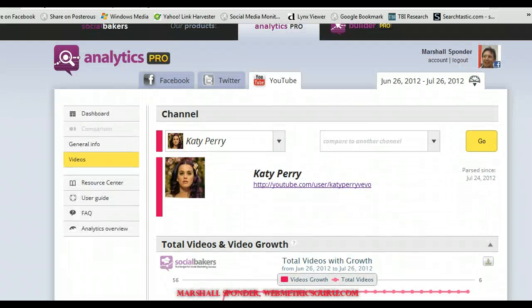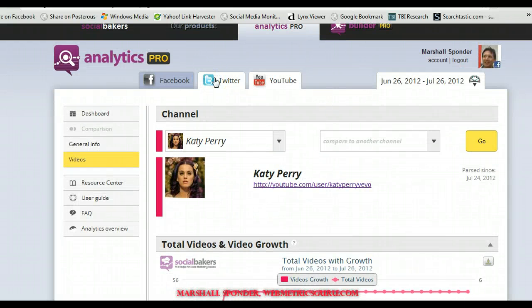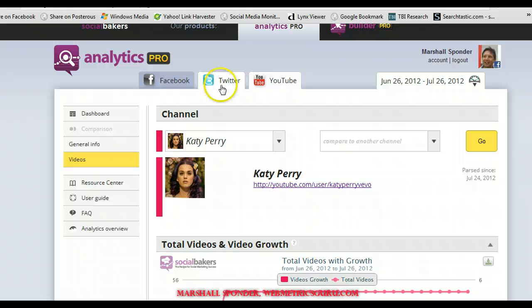But let's go and look at Twitter. What can we tell? Also, we can compare two channels together, though I'm not going to do that today. The comparisons will be kind of similar, but let's go look at Twitter.